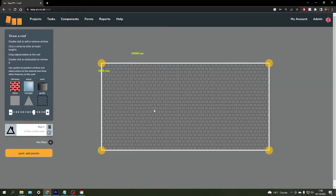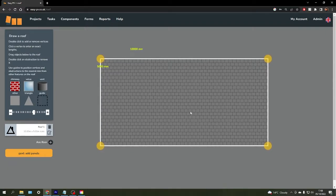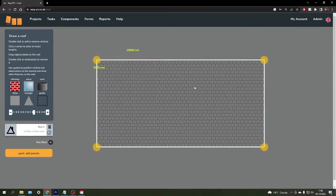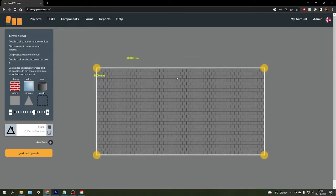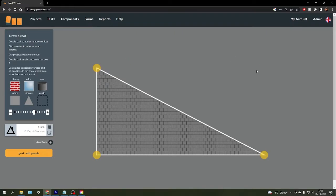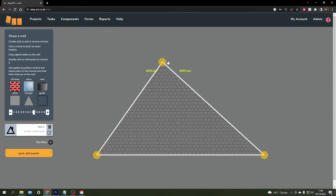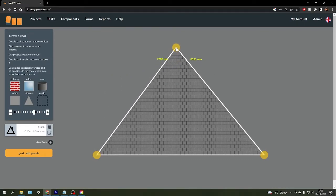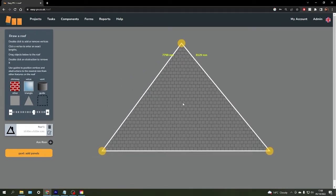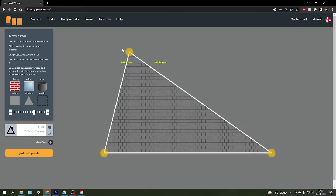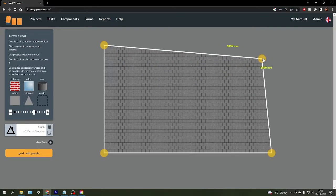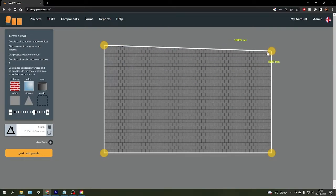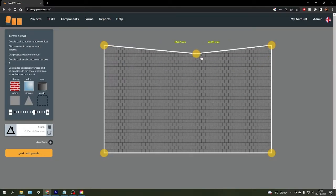It will give you a rectangular or square shape depending on your dimensions. To work with more complex roof spaces, we can delete a corner by double clicking on it for hipped roofs, or you can double click inside the roof to add points as well.